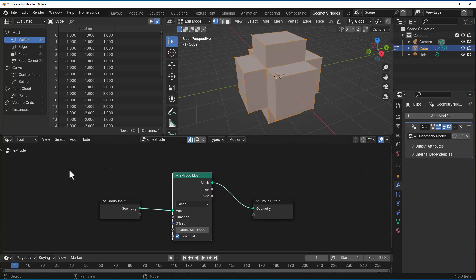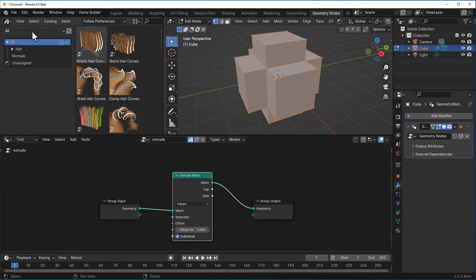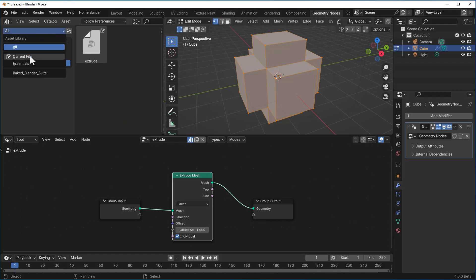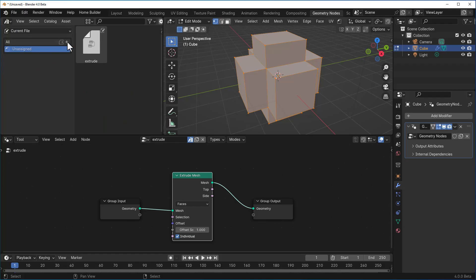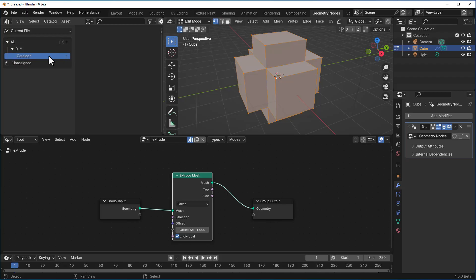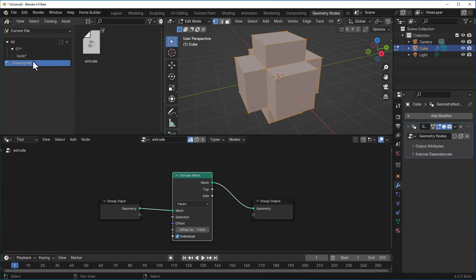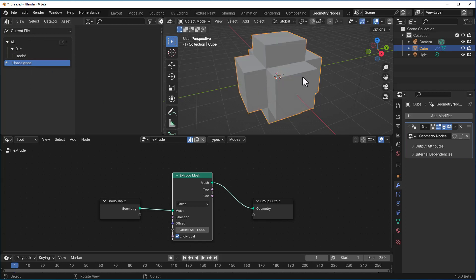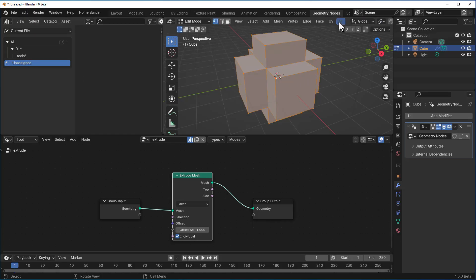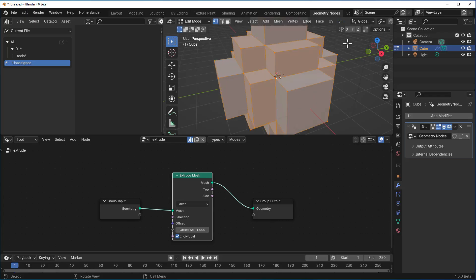To save this tool, go to your asset browser, navigate to the unassigned section, click the drop-down, go to current files, and create a catalog — we'll name it '01'. Click the button and call these 'tools'. Right-click and mark it as an asset, then drop it into the tools catalog. Press Tab and you'll see '01' appear with the tools listed, including 'extrude'.